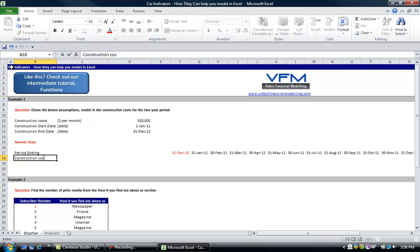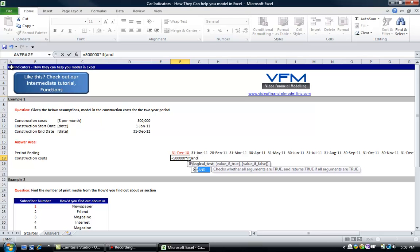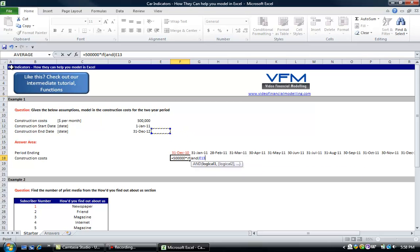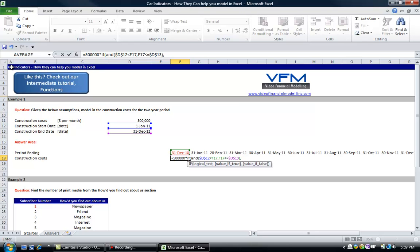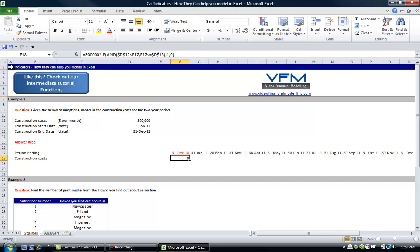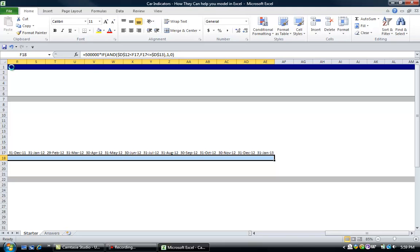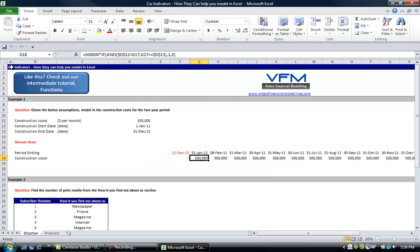Some of you might think that's easy and might go about it by putting in the following formula: construction costs equals $500,000 times IF, and we're going to find where it's in between these two dates. We put an absolute cell reference, and check that it's less than or equal to the construction end date with another absolute cell reference. If it falls between the construction start and end dates we give it a value of 1, if false a value of 0. Then push Enter and use Control+R to copy that across, giving us the construction costs.